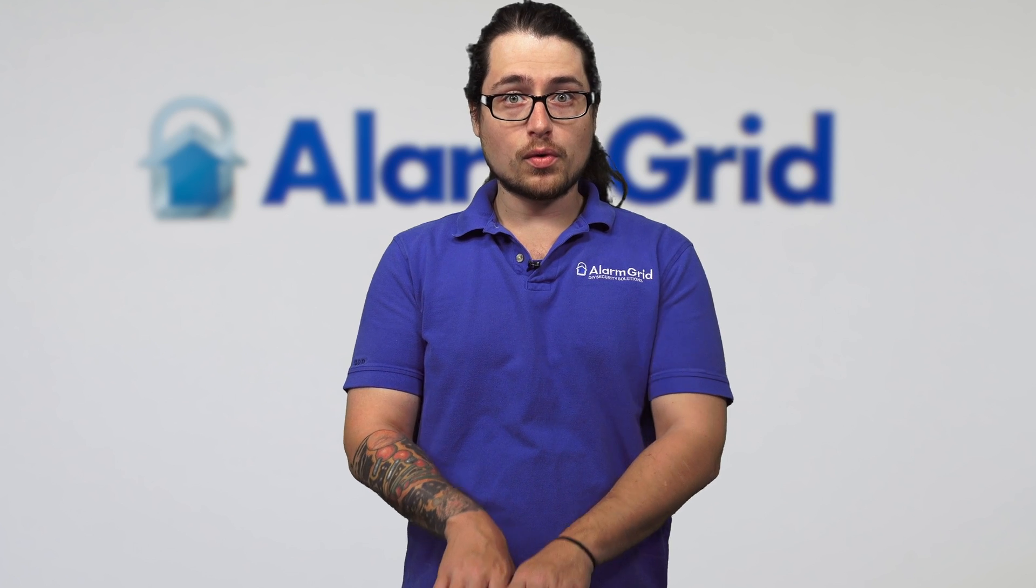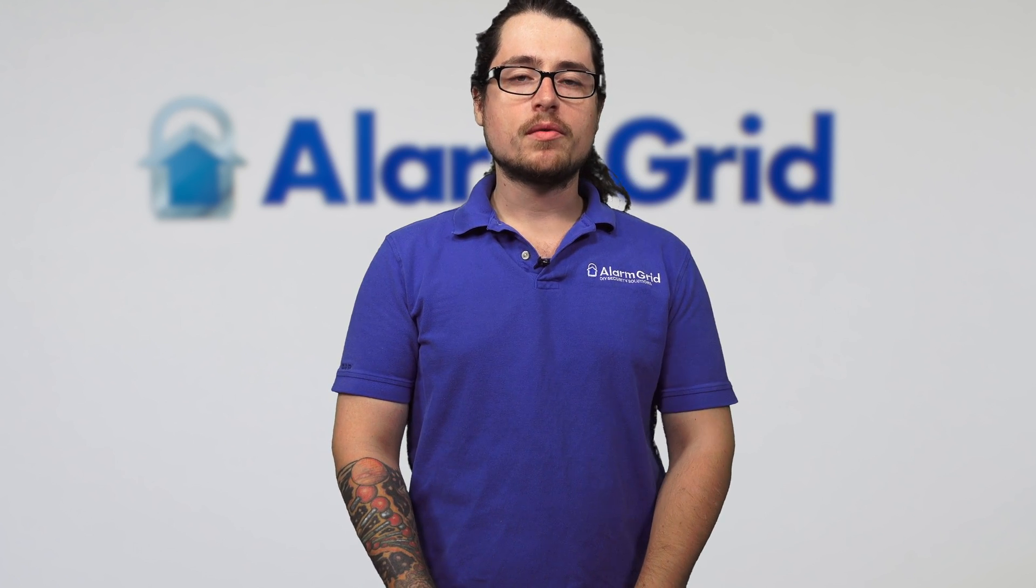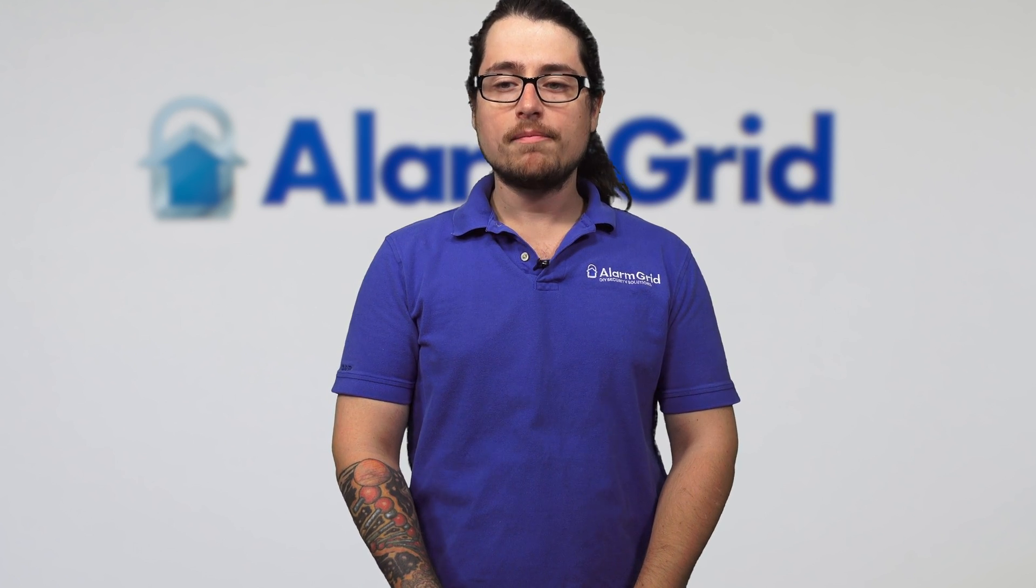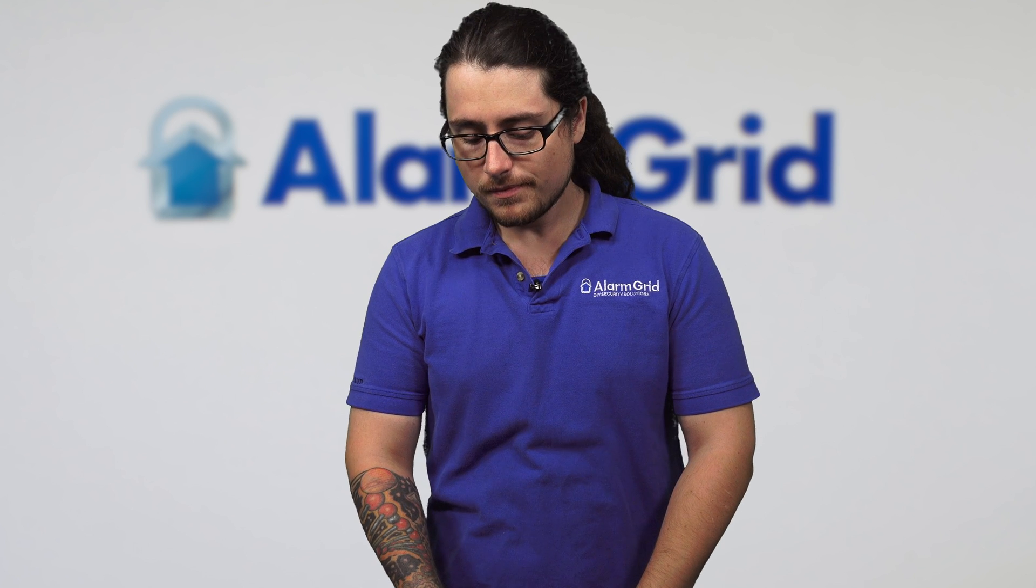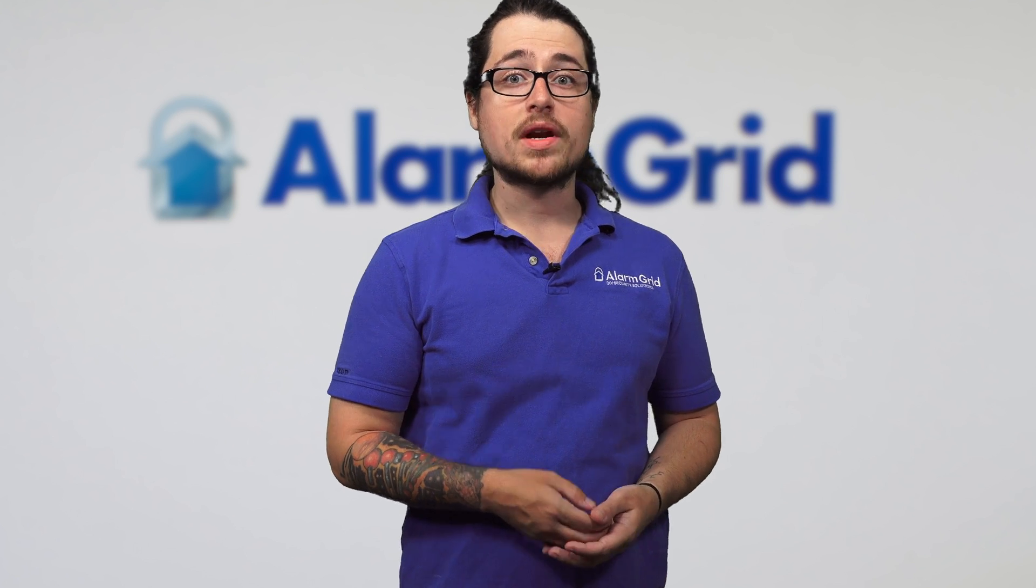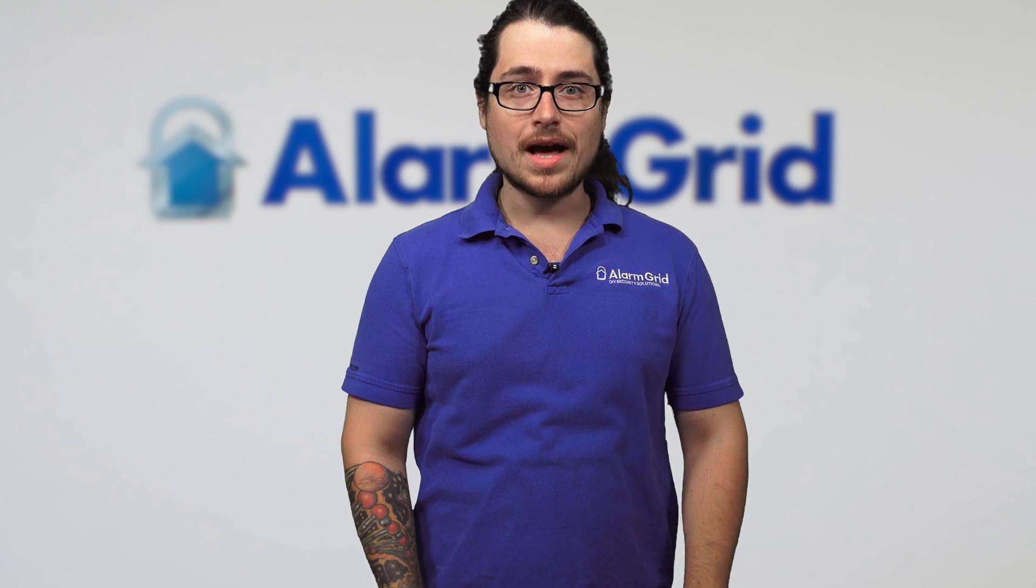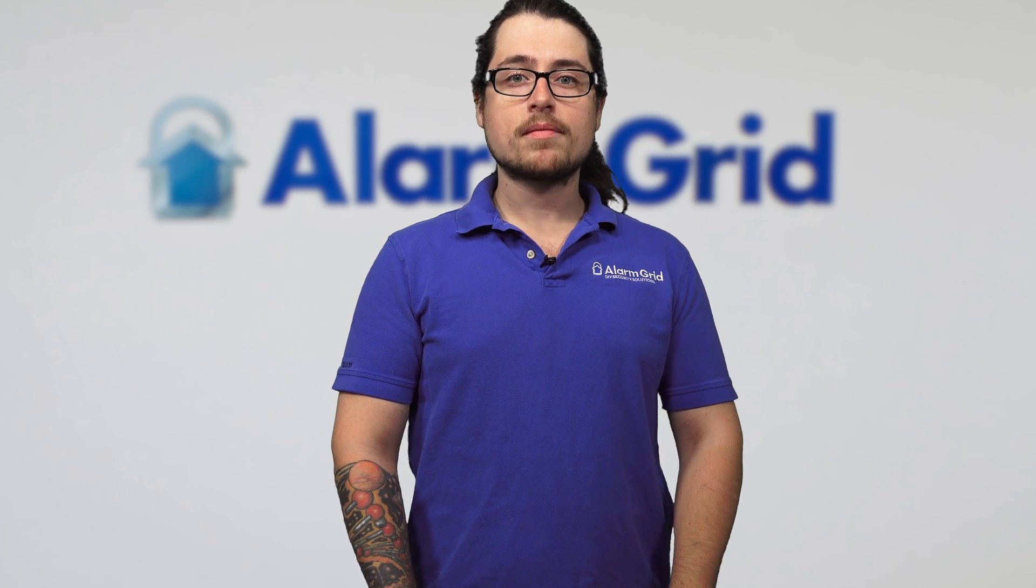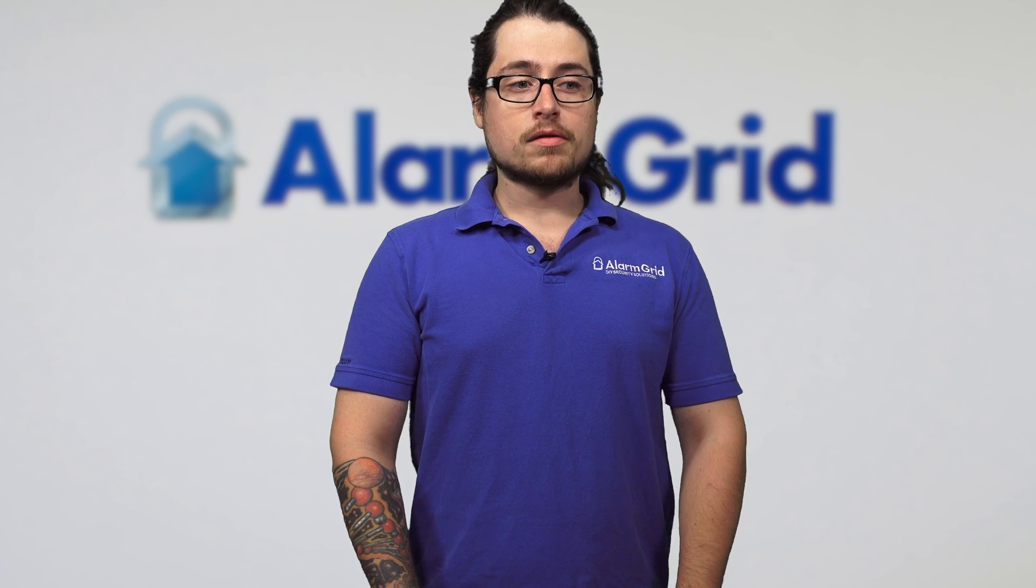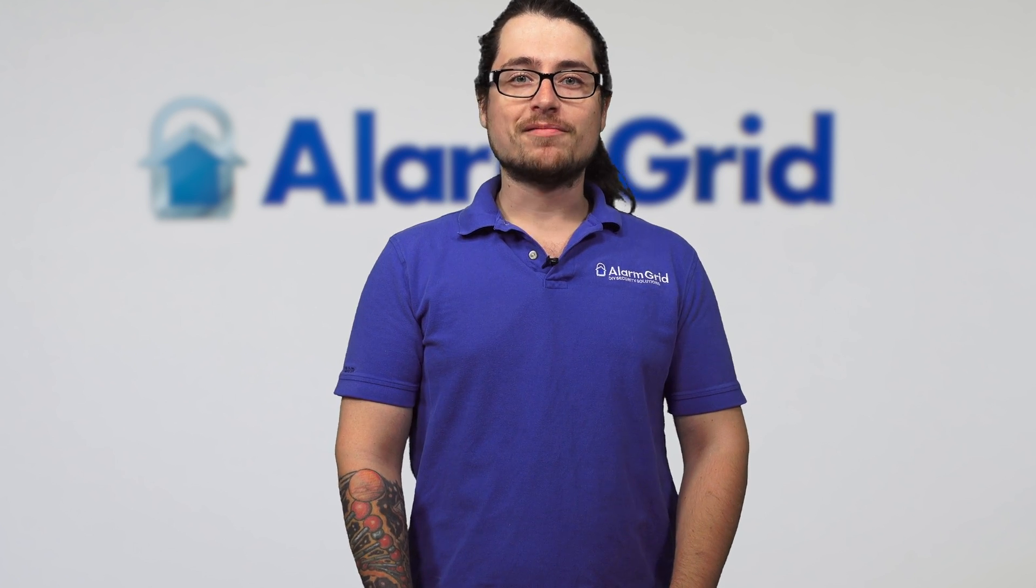If you have any more questions about programming for each zone or for the batch enrollment, check out our website www.alarmgrid.com. We also have more YouTube videos, so if you liked this one please like and subscribe and hit the bell icon to be notified whenever we release more content. If you have any questions, you can also email us at support@alarmgrid.com or give us a call. Have a great day.